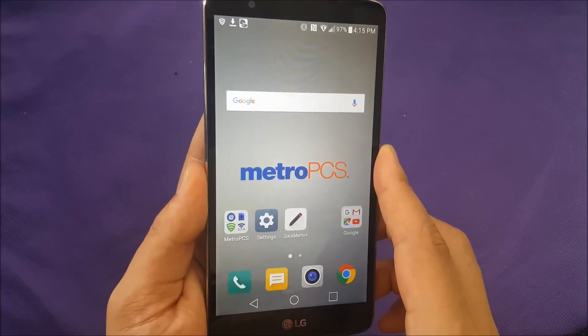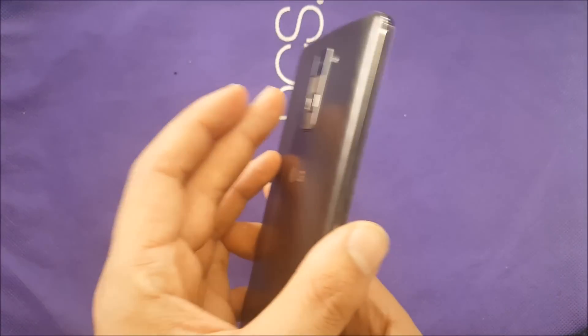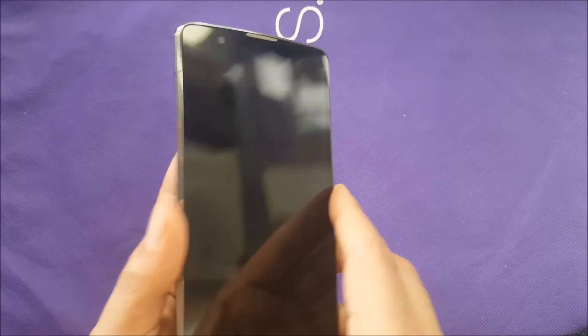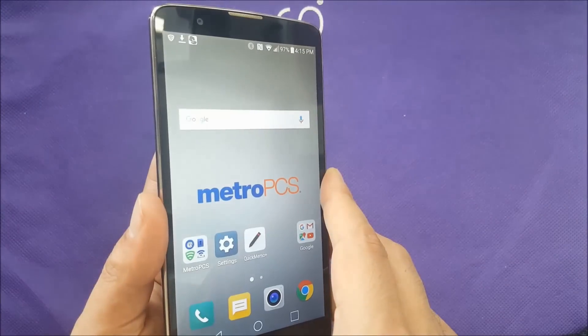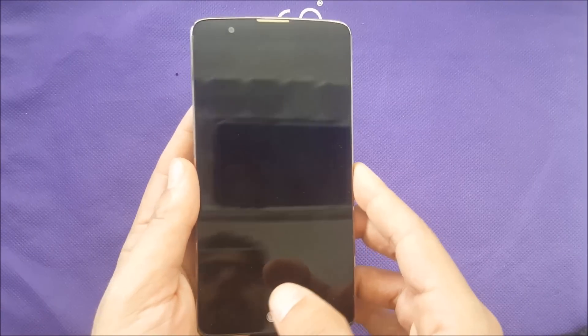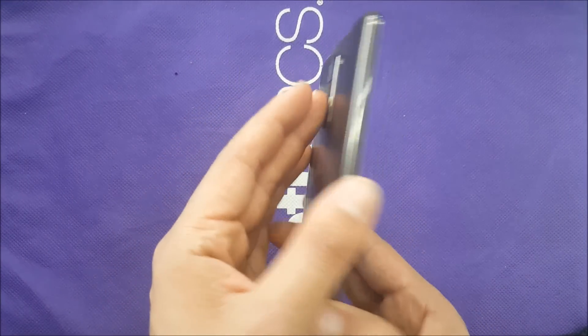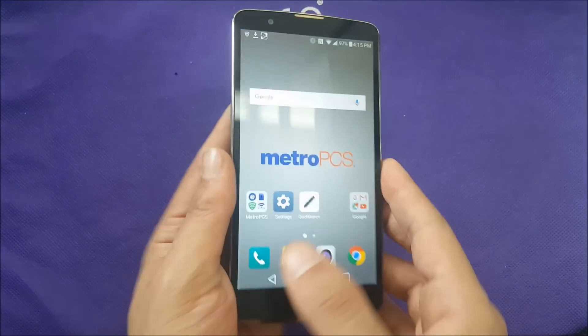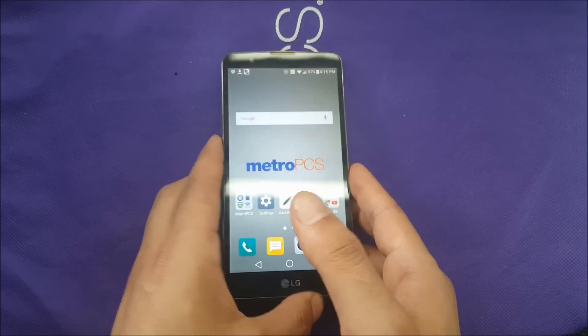And your fingerprint let me show you that I can unlock it with the same finger that I just registered. One more time. There we go.